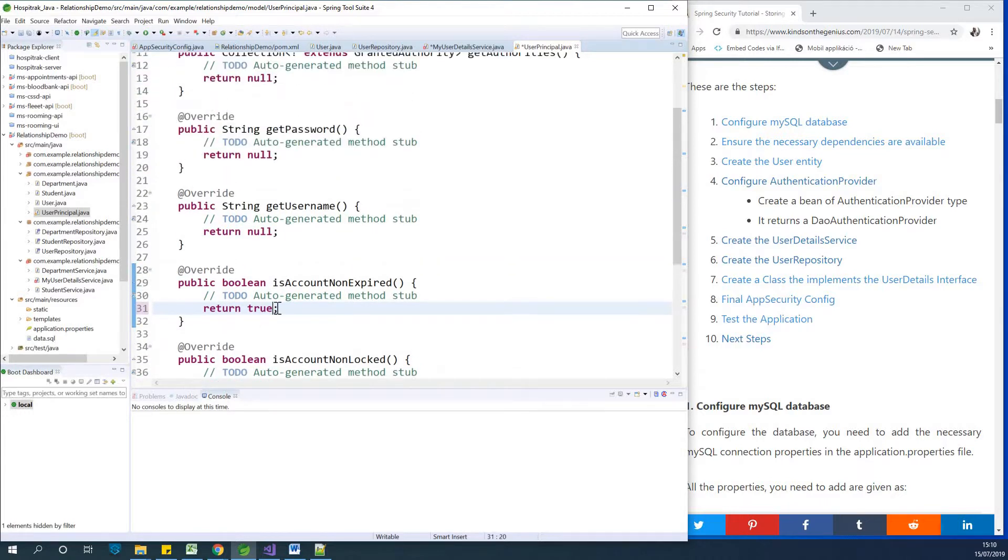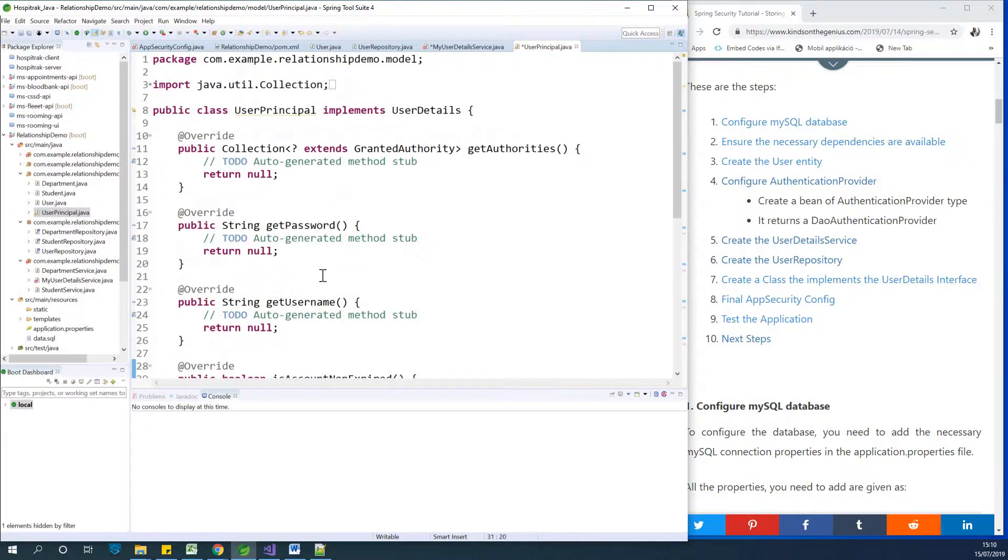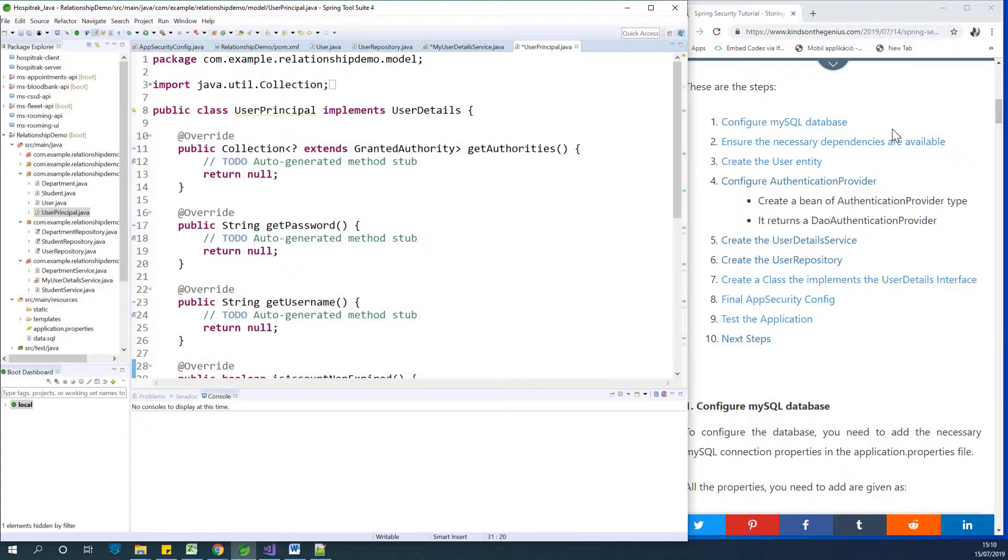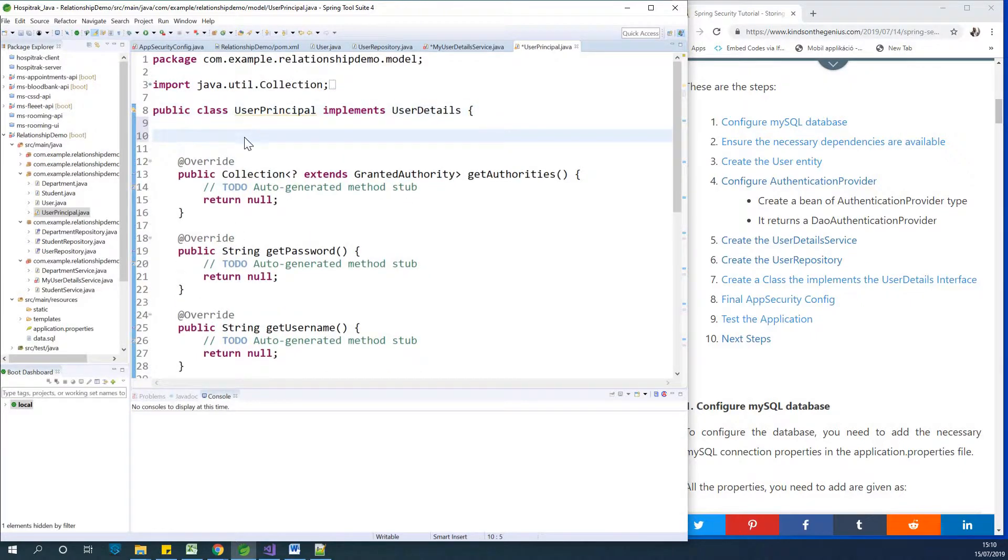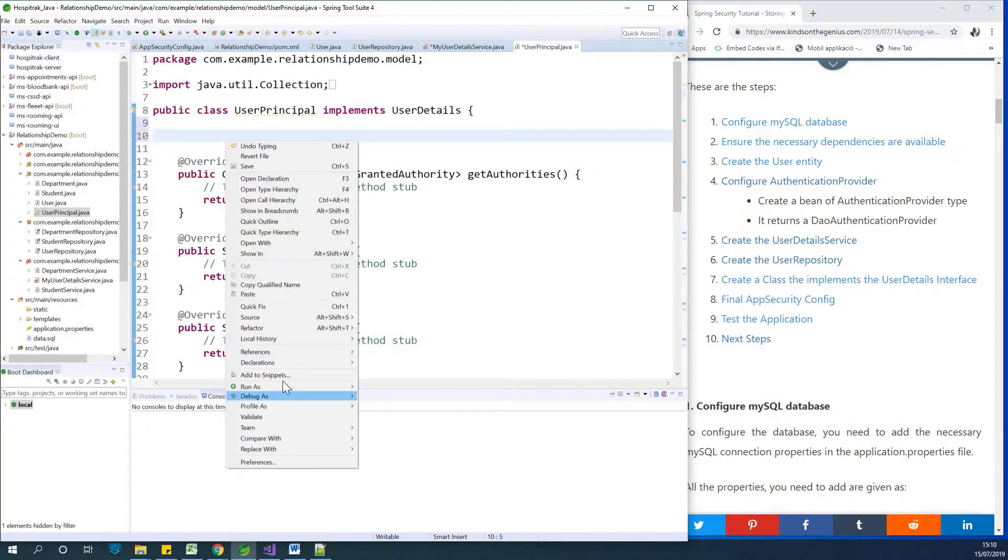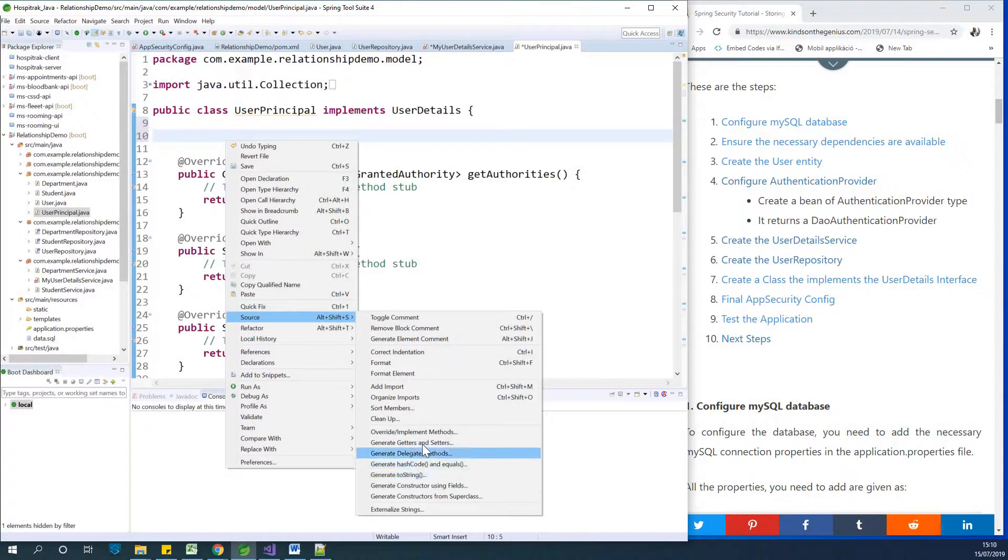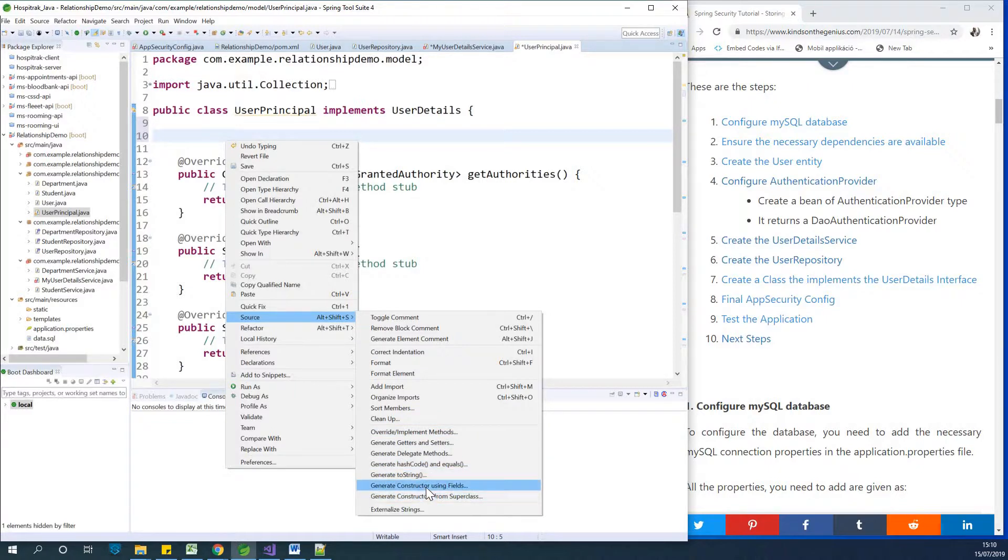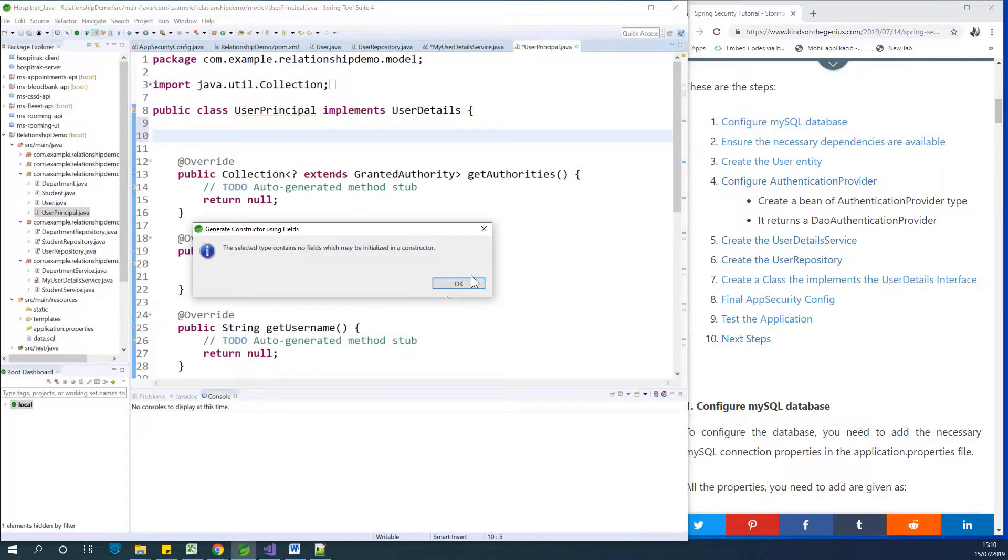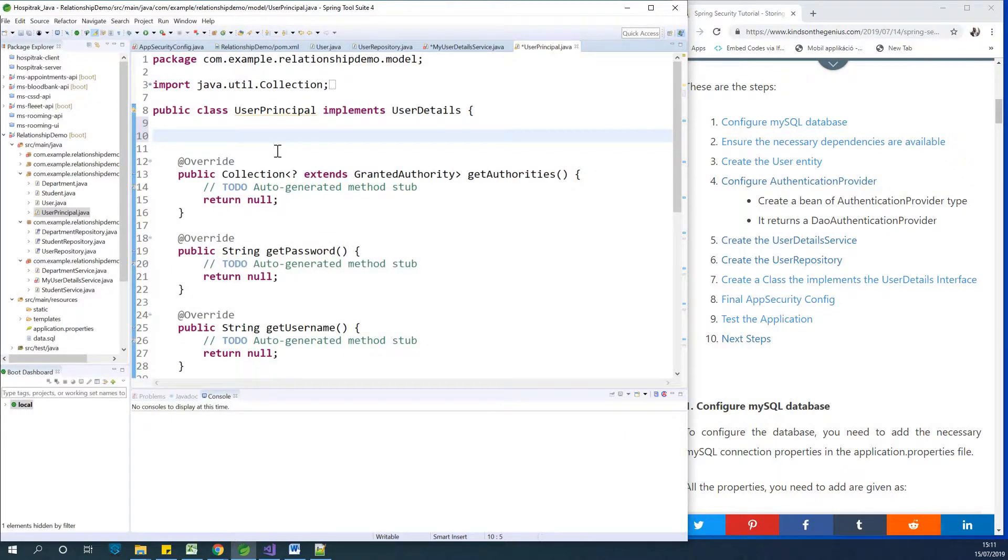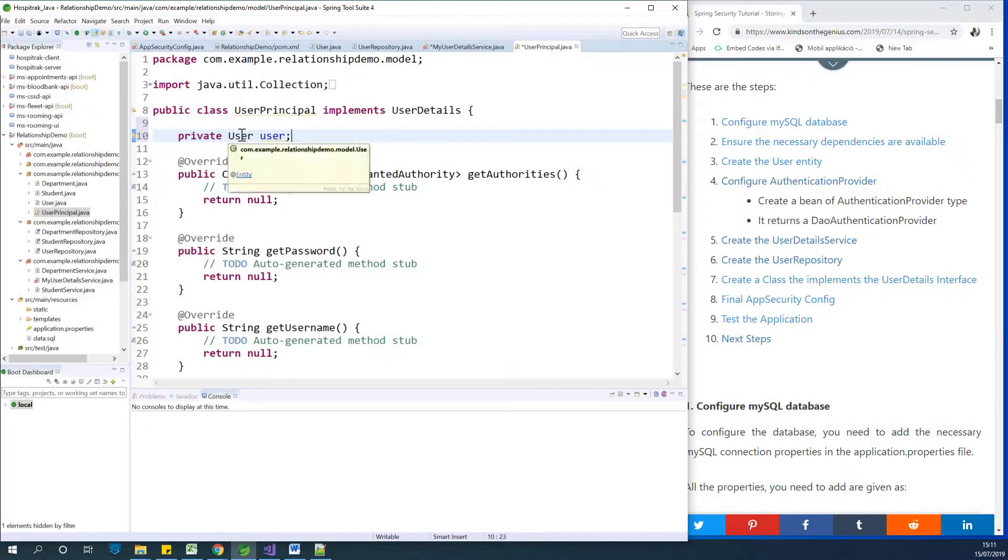Okay, so now one thing we need to do is to be able to create a new user from here. So we can try to add a constructor, let's try to add a constructor that creates a new user so that it can return a new user for us, generate constructor. So there are no fields for constructor. So let's create a new field. Let's say private user user. So this is fine.